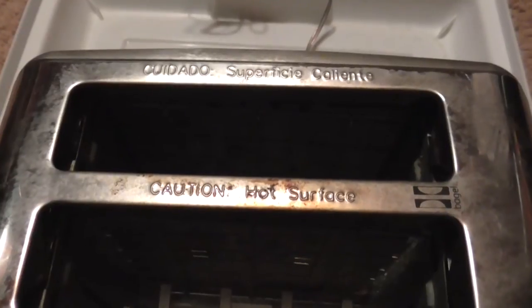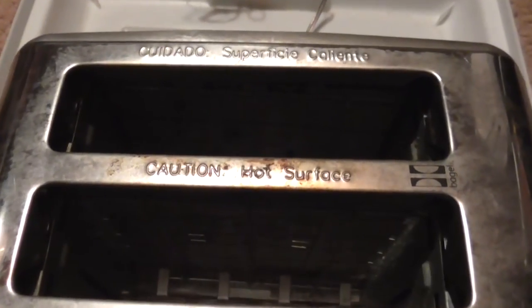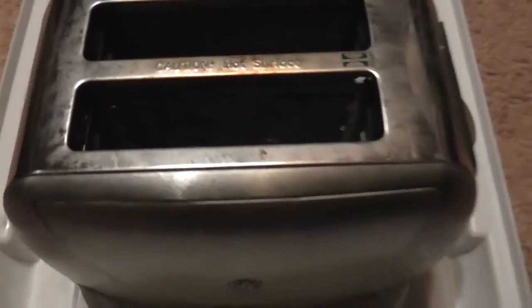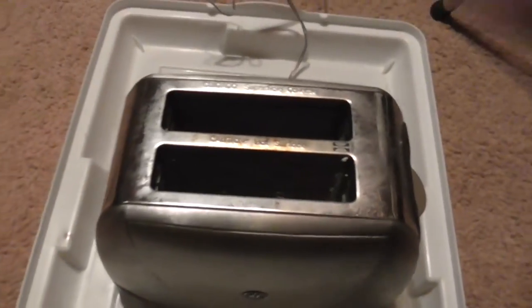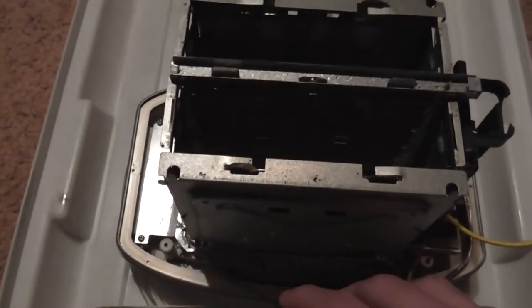Caution hot surface. Damn right that's going to get hot. We are going to put this toaster on a lot more power than what it's designed for.